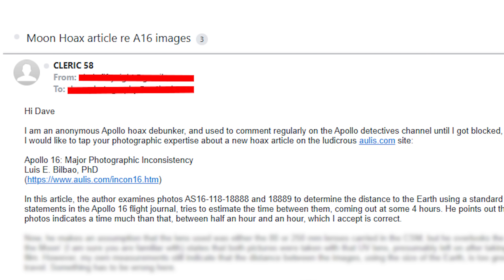Hello everybody, hope you're doing well and thanks for joining us for another video. The other day I received an interesting email from somebody who goes by the name Cleric58, a name I've actually been familiar with for a couple of years now, because they are somebody who also debunks conspiracy theorists regarding the moon landings.